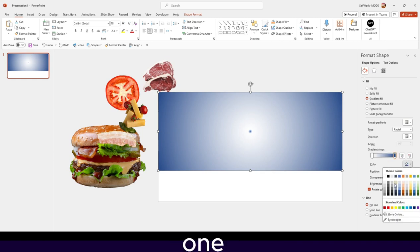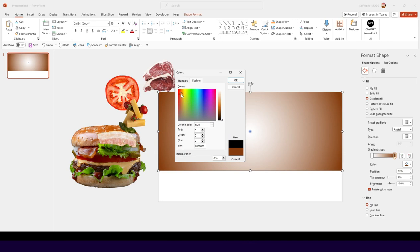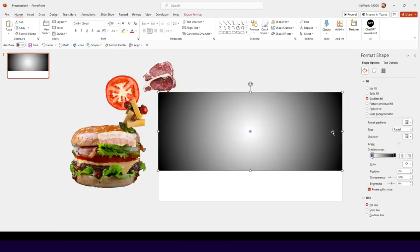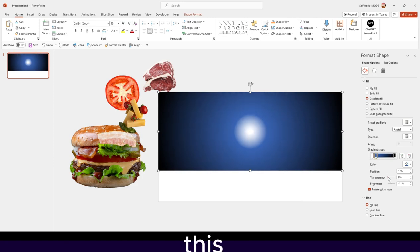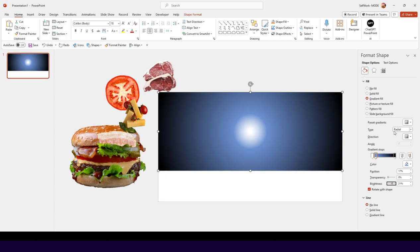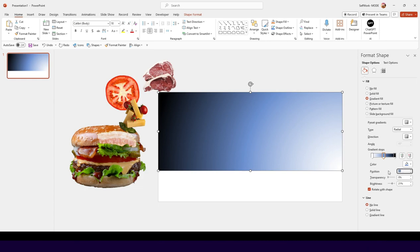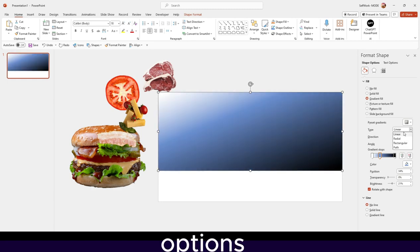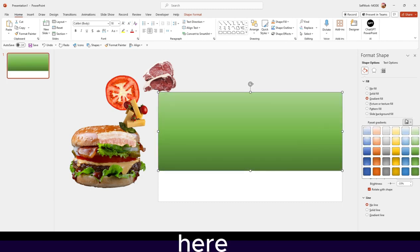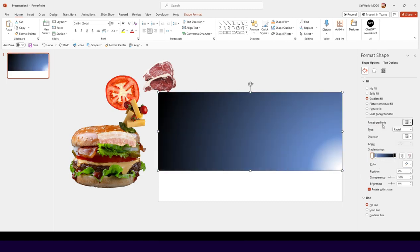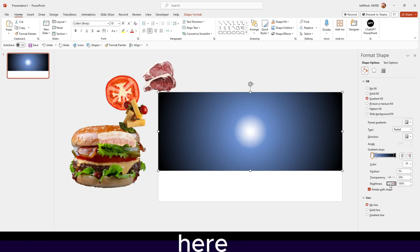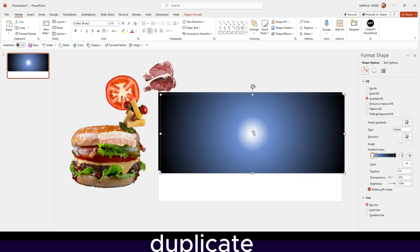I'll select this gradient stop and change it to a different, darker color. You can select more colors to fine-tune — let's cool down this color a bit. You can also increase the brightness from here, and choose the direction: linear or radial. You can also change the position — 50% or 34% — there are a lot of options. We also have the presets available here. So we can get the background set up.